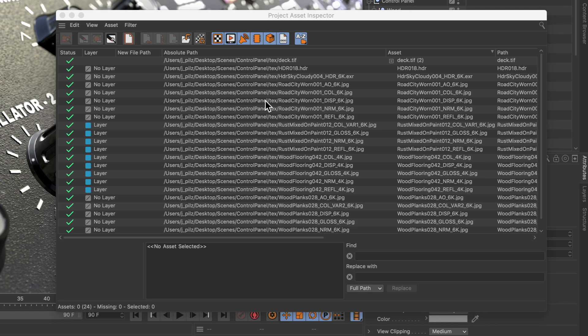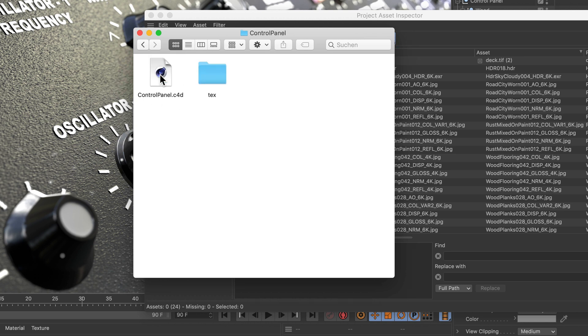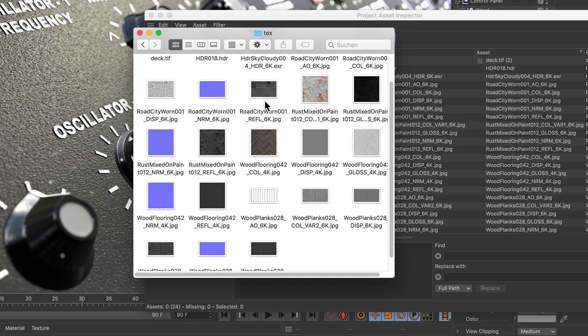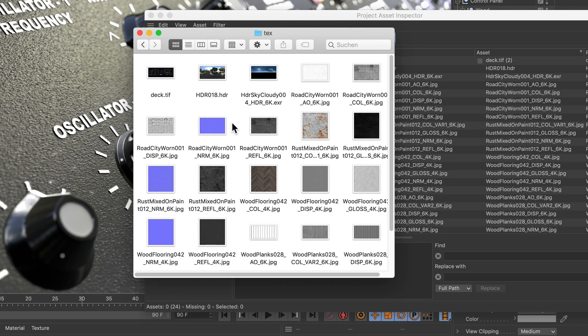Here we go, this is our Scenes folder and in there, there's now a Control Panel folder—that's the name we gave the project. Let's double click here. Now you see there's the Control Panel C4D file and the Tex folder, and in here there's all of the textures that have been referenced in the Cinema4D file.